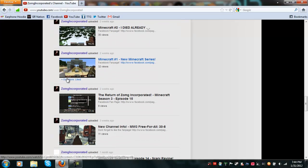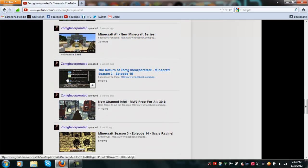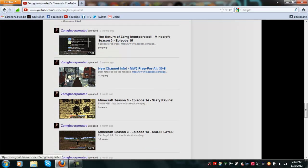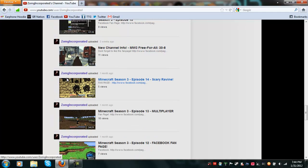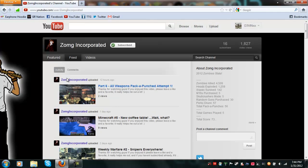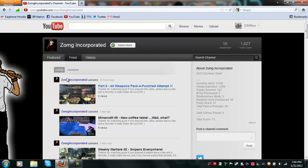If any of you have any connections to anybody that's a tad bit famous, if you could just give him a shout, something like that. I'll leave the link to his channel in the description, or you can just go to youtube.com slash user sub slash ZOMG Incorporated, or just click on the thing in the description.